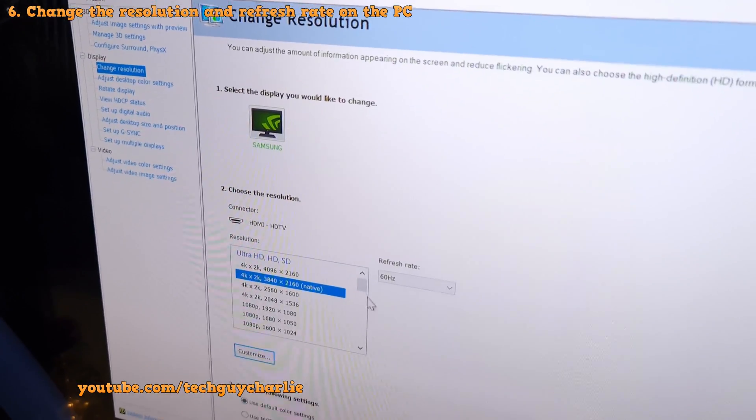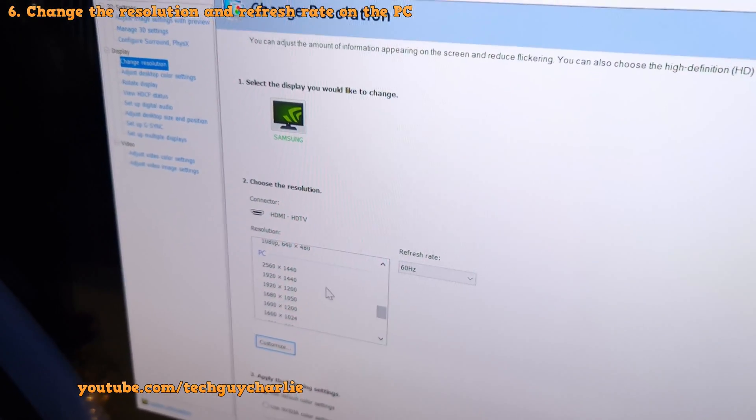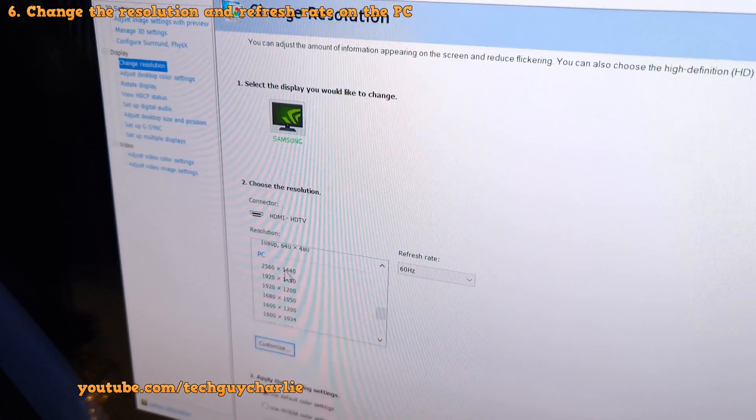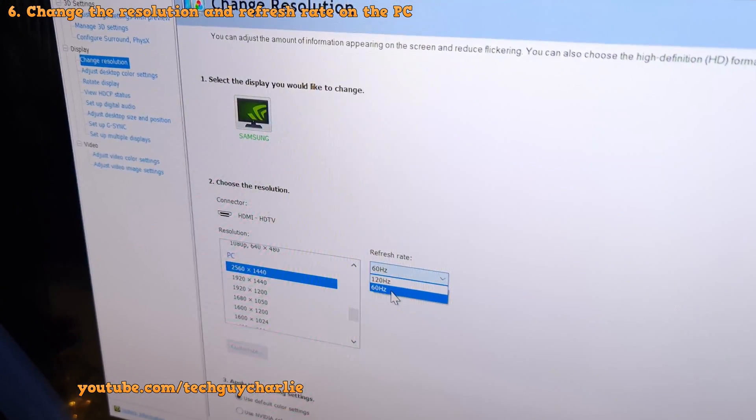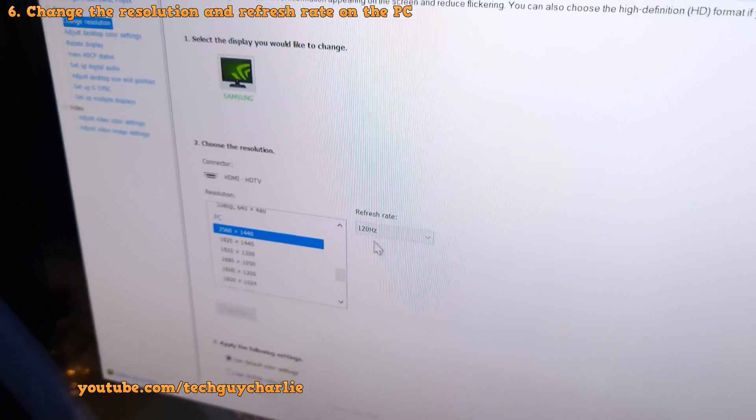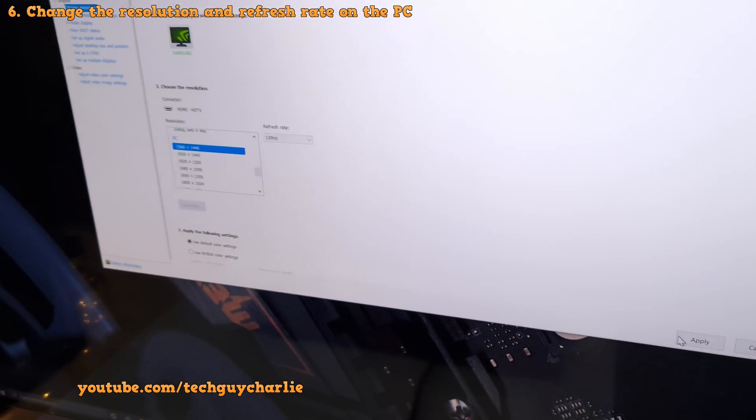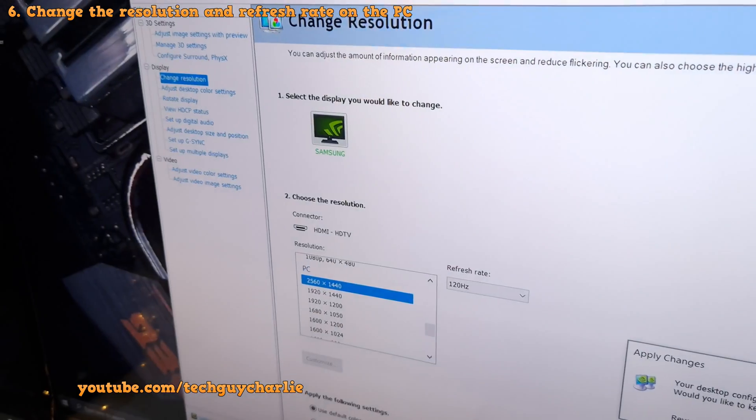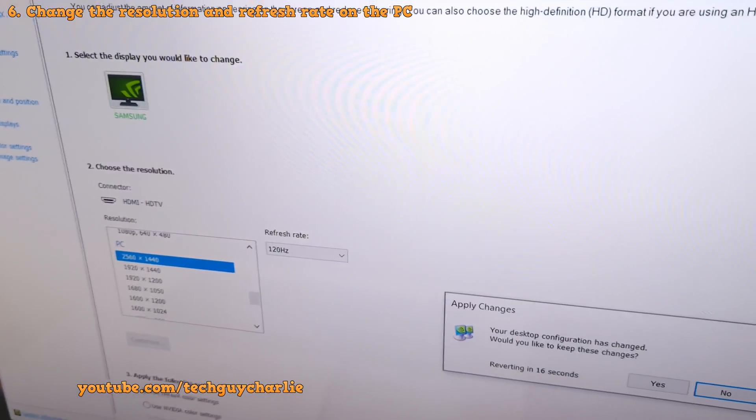And over here, look for 2560 x 1440. Select this and change the refresh rate from 60 to 120Hz. And that is pretty much all you need to do. And then click on apply. And that's it.